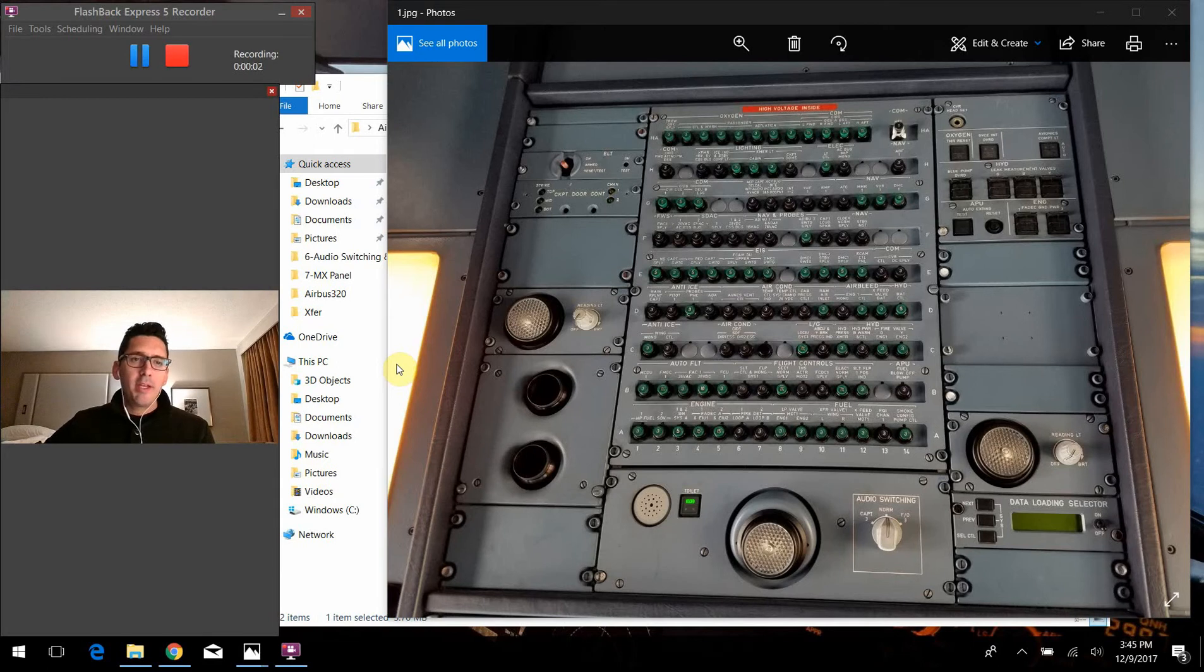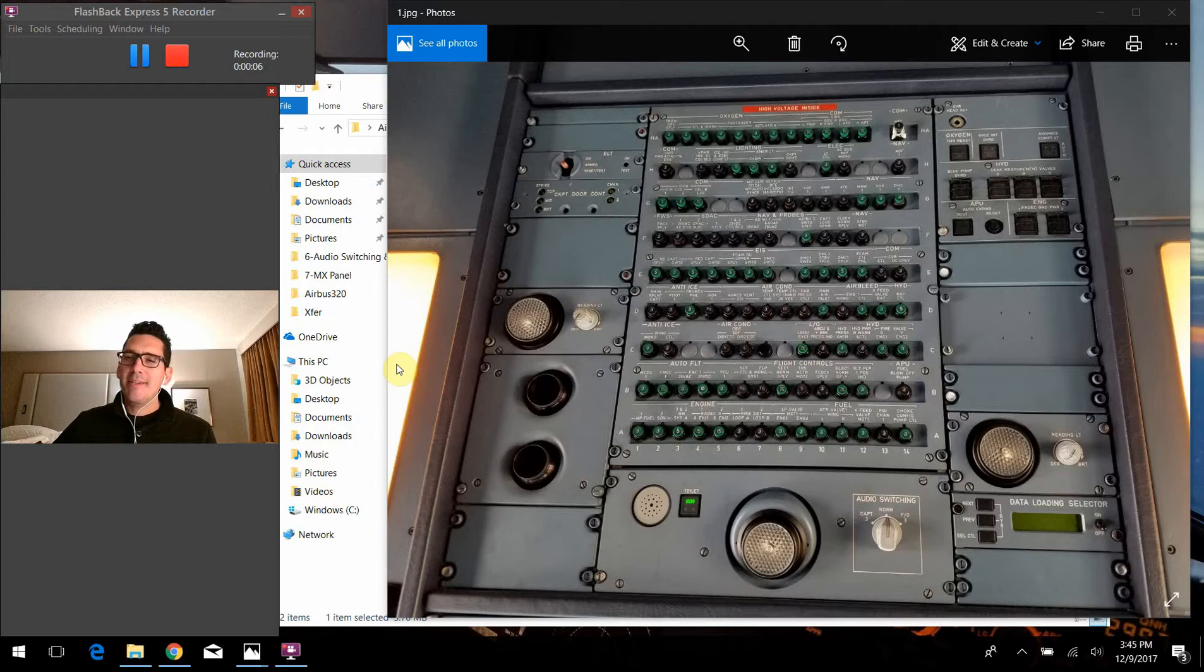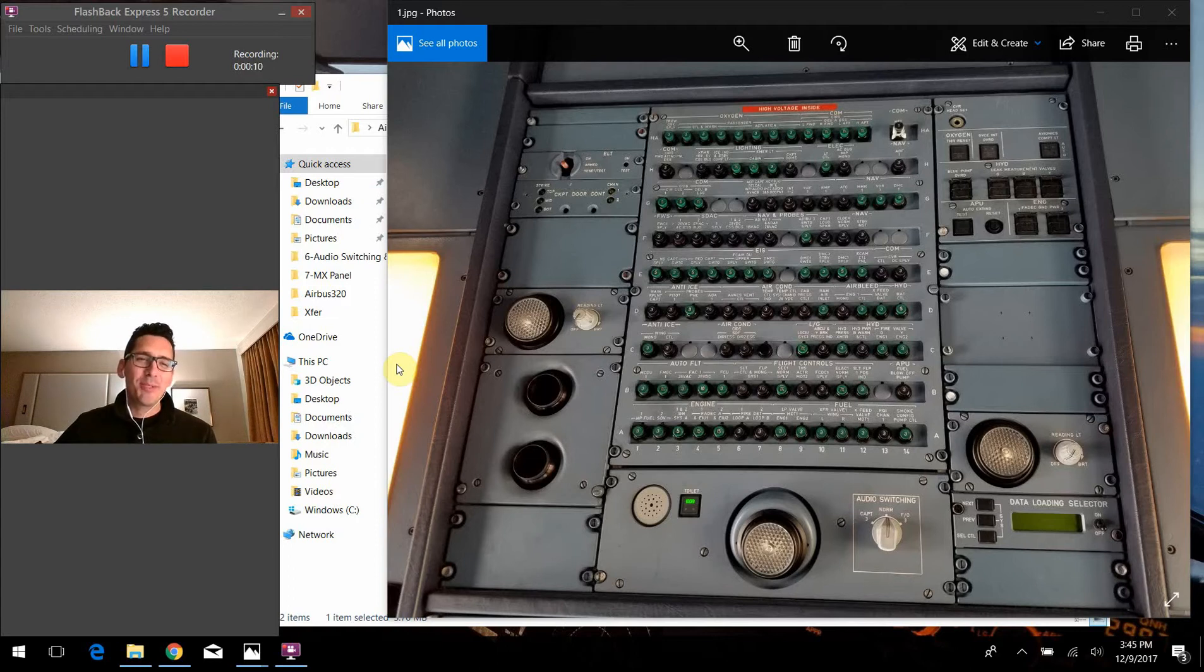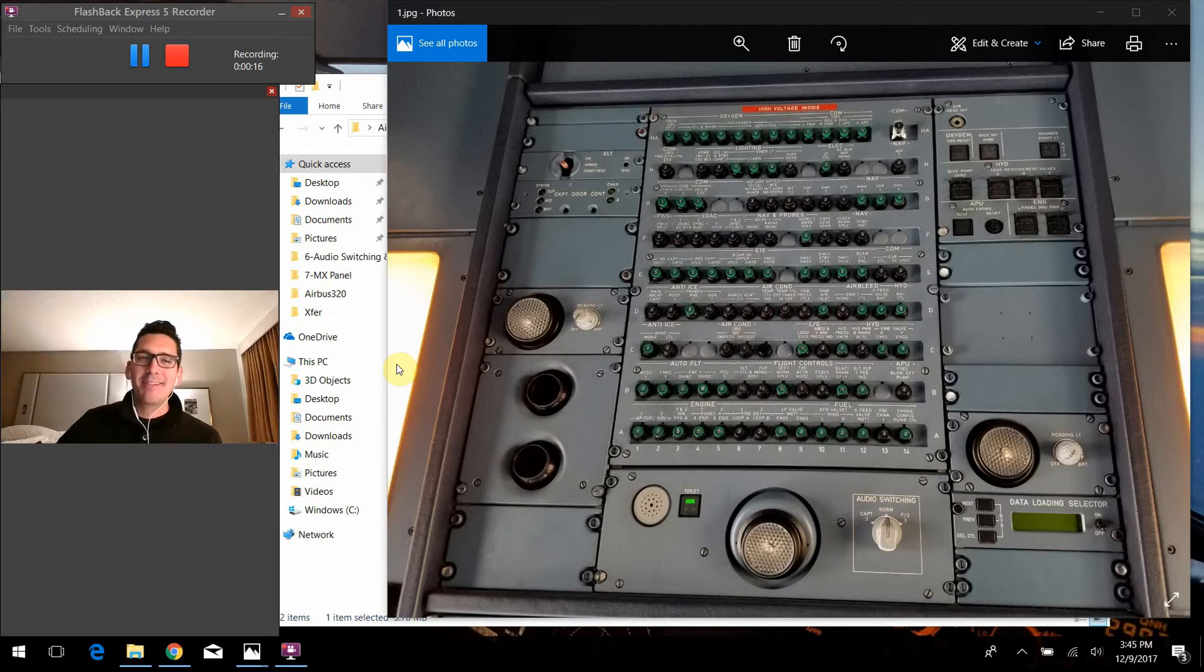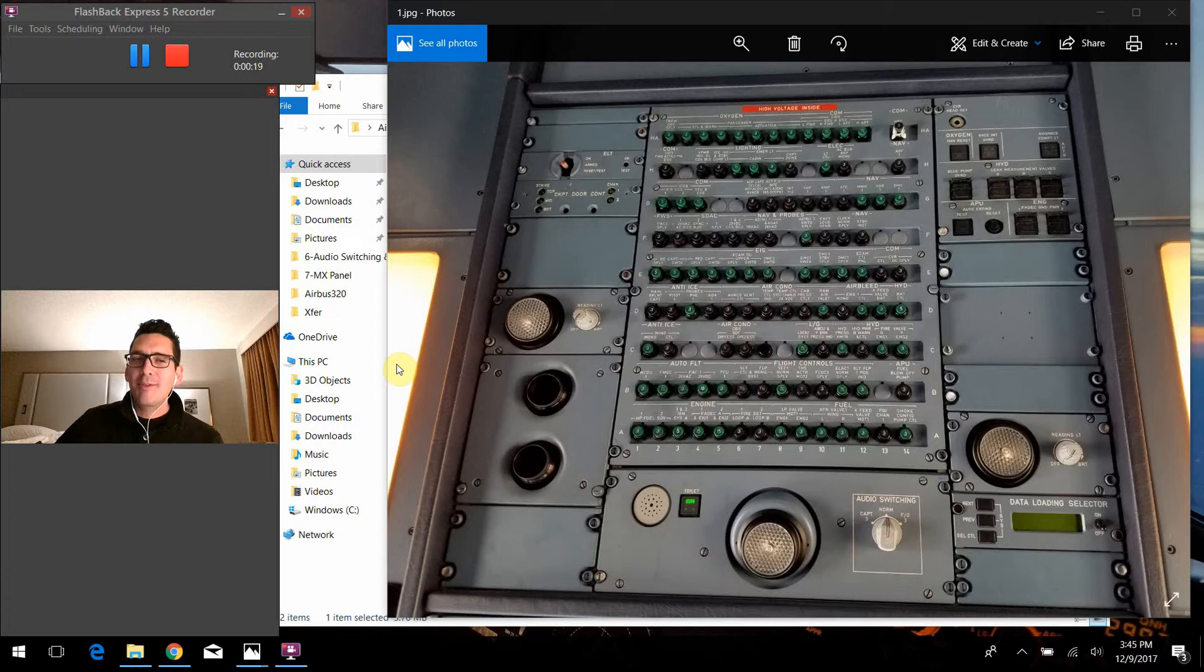All right, hello again, everybody. Welcome back to Airbus 320 Tech Talk. What do all those buttons do? I am out in Raleigh, North Carolina tonight. It's really cold outside. I'm just trying to dodge the elements, stay inside the hotel, but I figured I'd continue on with our little tour of the Airbus 320 flight deck.